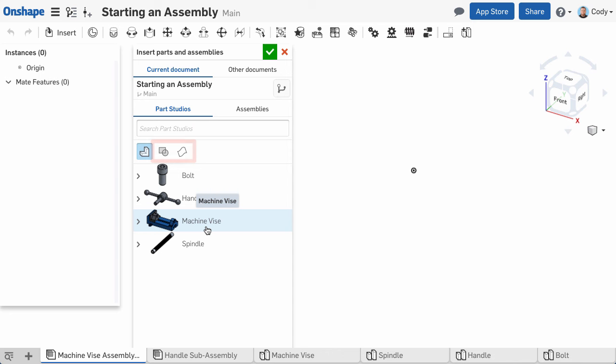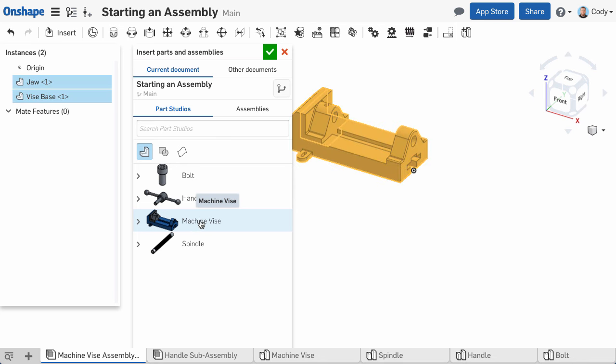To insert a part or assembly, simply left-click what you want to insert from the list, and you'll see it appear in the graphics. One important tip, if you've designed multiple parts together in the same Part Studio, you can insert them all at once by simply left-clicking the Part Studio from the list.